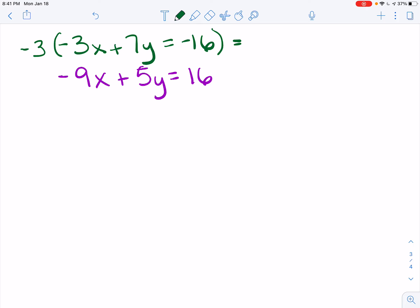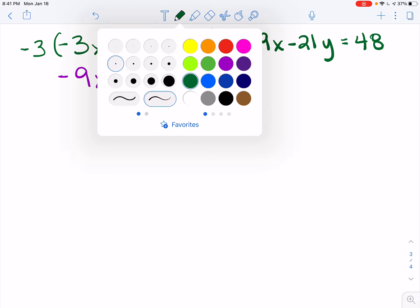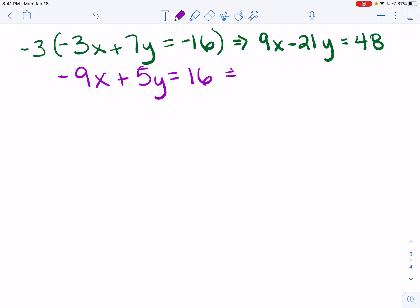I'll write that over here to the right. Negative 3 times negative 3x is a positive 9x. Negative 3 times 7y is negative 21y. And negative 16 times negative 3 gives me a positive 48. My second equation I'm not going to change — I'm just going to rewrite it: negative 9x plus 5y equals 16.